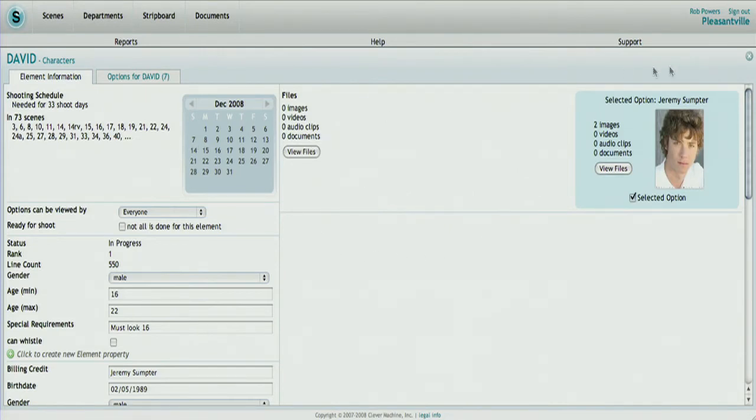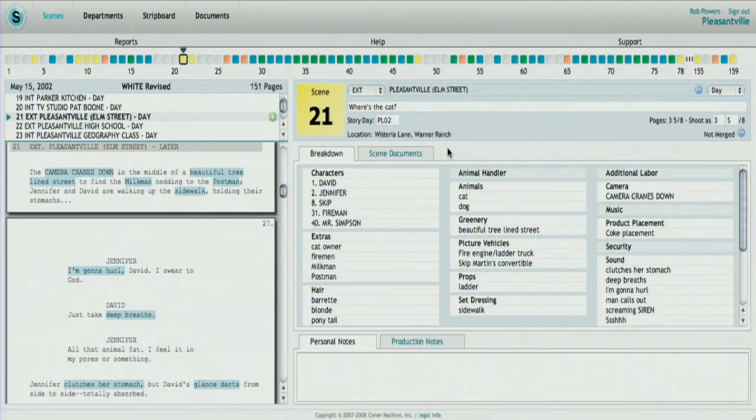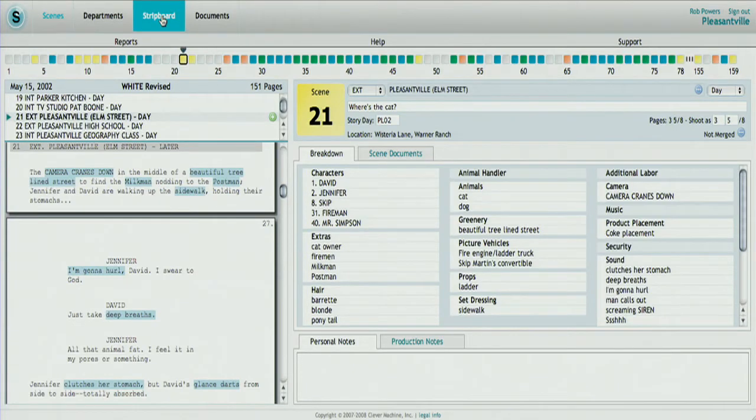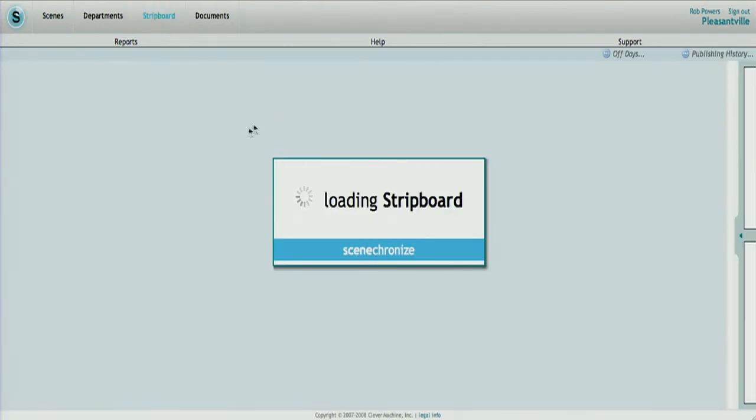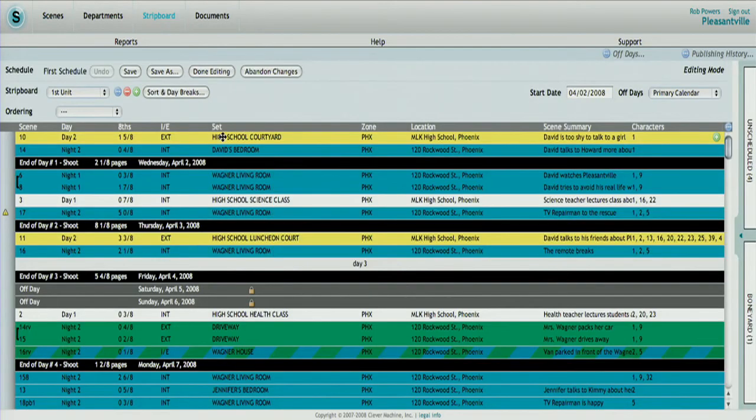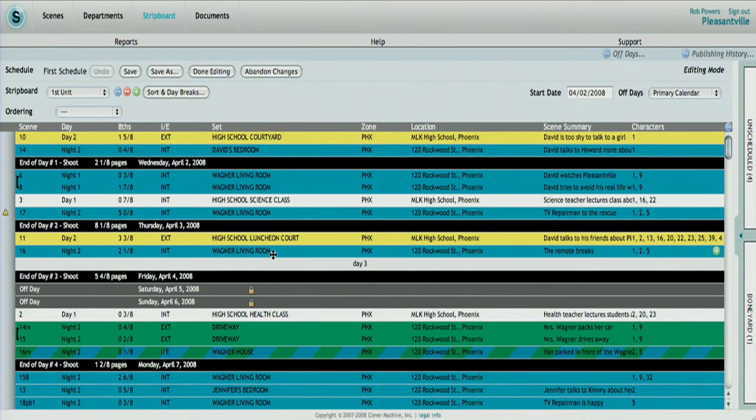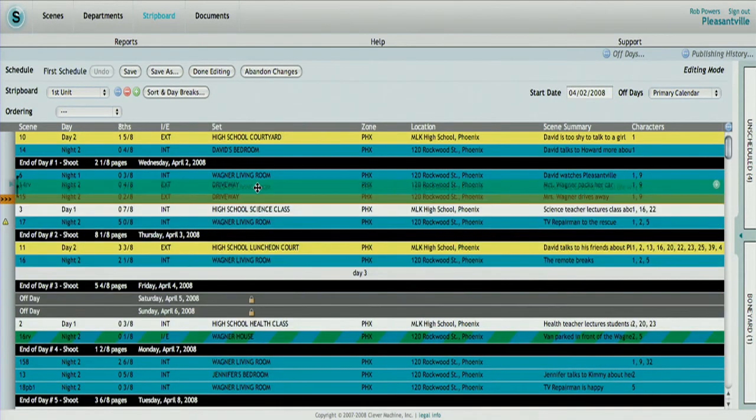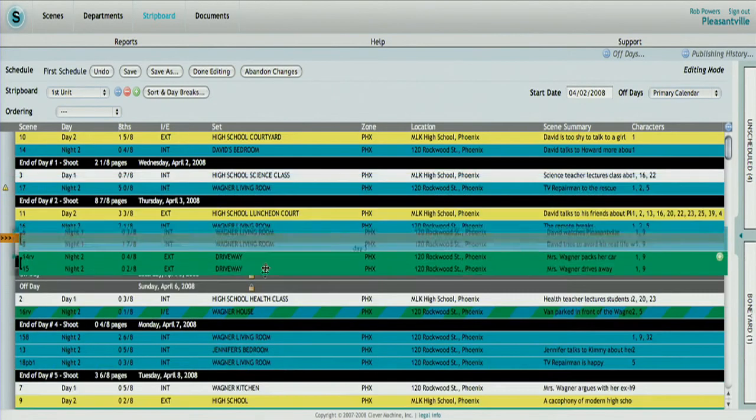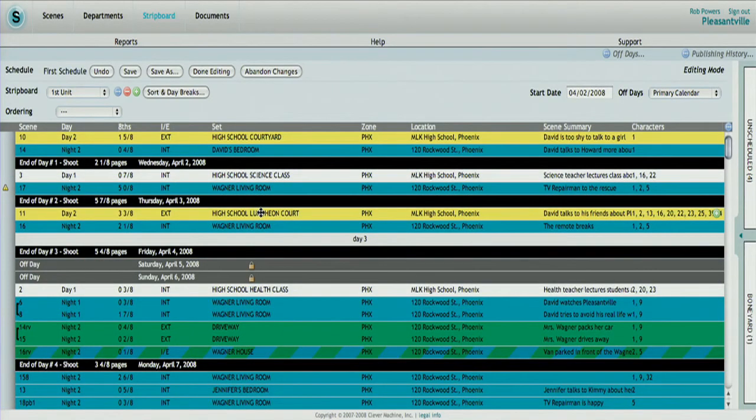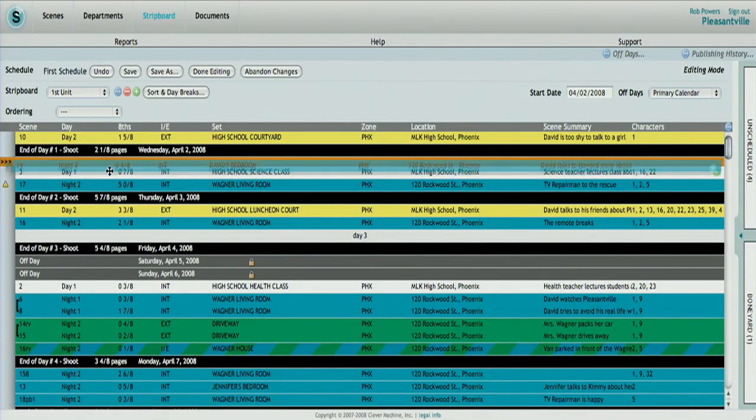Another use for our application is for scheduling a production. The tool that's used in the industry is something called a strip board, and what we have provided is an electronic version of that. It's basically a list of scenes, each one as a strip, that are broken down by shooting day. Our application uses a drag-and-drop interface that allows the user to pull one or more of these strips around the strip board as needed. As those changes happen, things like the number of pages that are being shot that day updates live.